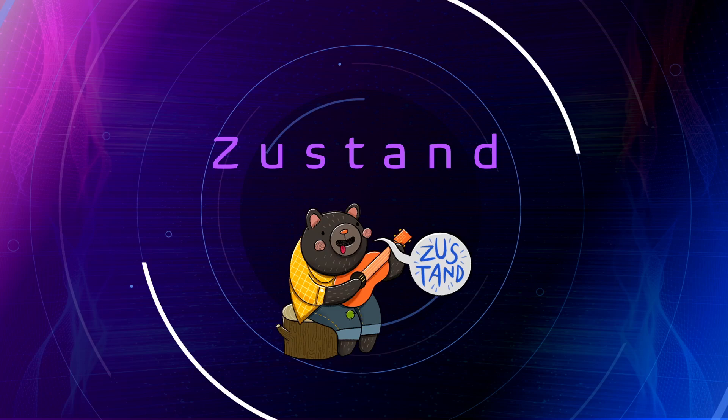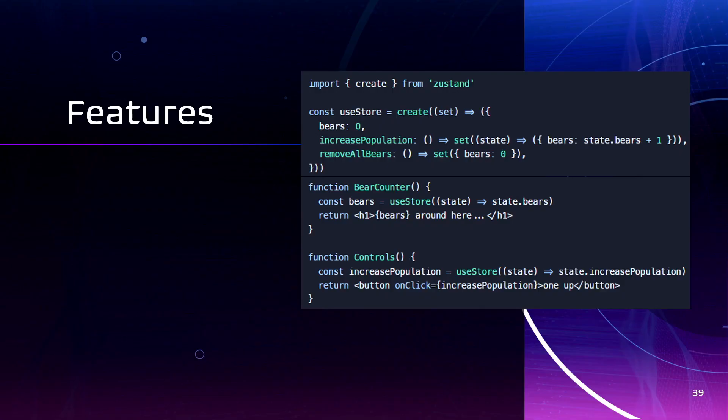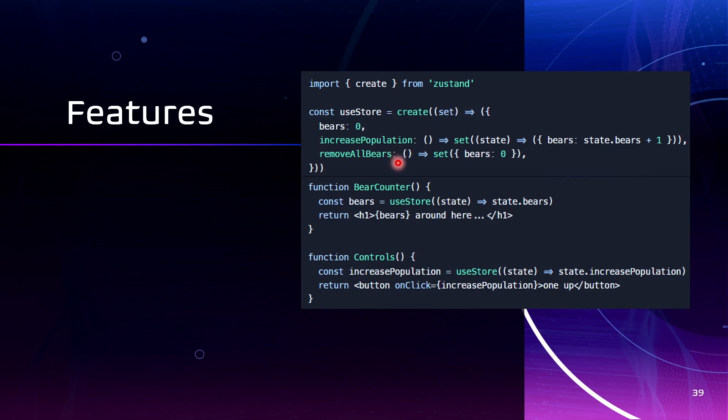So yeah, it's a lightweight state management library. Zustand is based on three main concepts. It's state, actions, and selectors. State is an object that represents the current state. Here's the bears. Actions are functions that modify the state. Here it is increase population and remove all bears. And selectors, it's a function that derives a new value based on the current state. Here is from the use store.